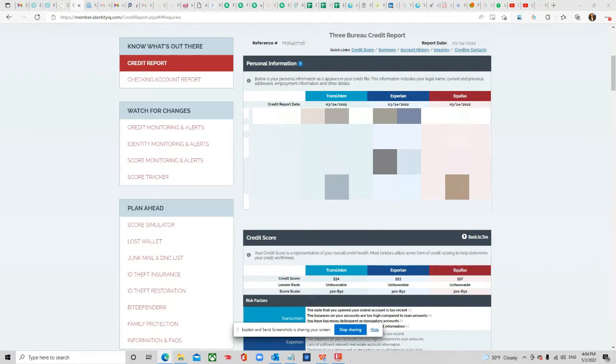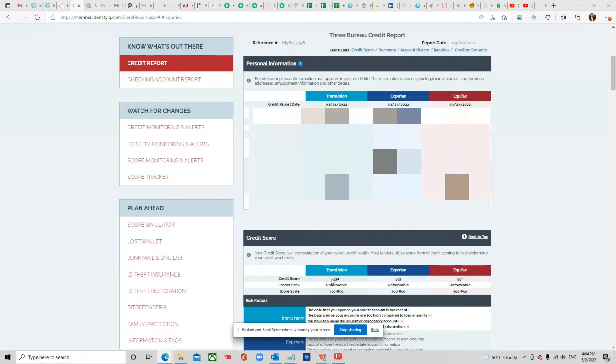As you can see, the personal information is blocked out. I want to show you our client's credit scores, which in 30 to 45 days we have increased significantly.